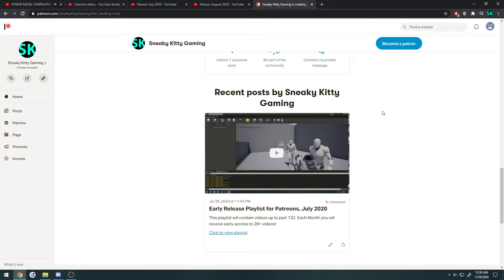Once you subscribe, you will have access to this post, and there will be another post at the beginning of August as well containing the playlist for that month. So each month will grant you 28 or more videos that will be unreleased for the public.